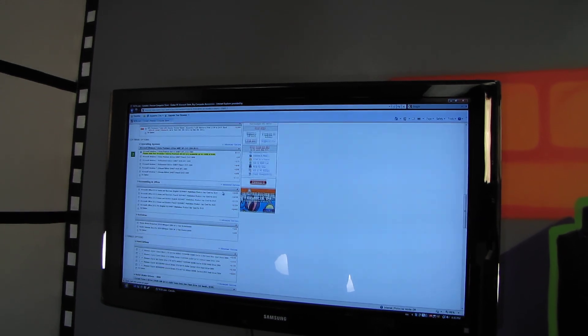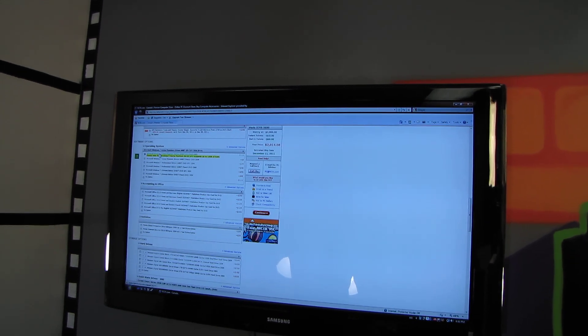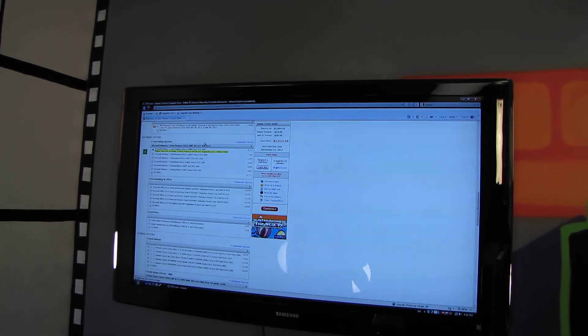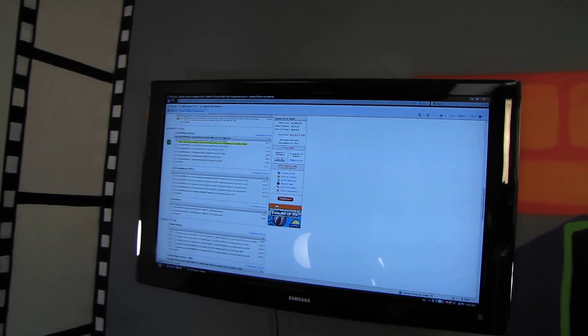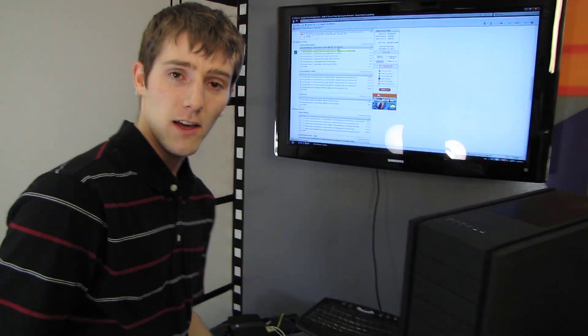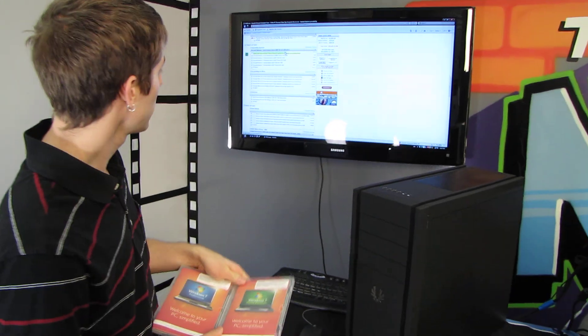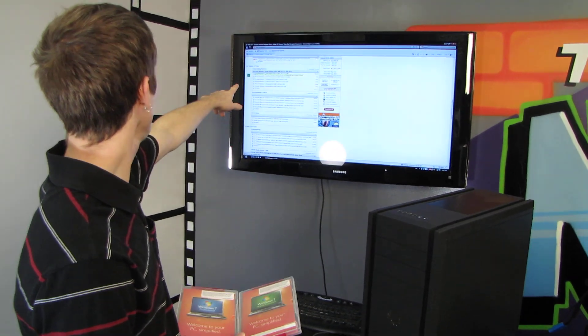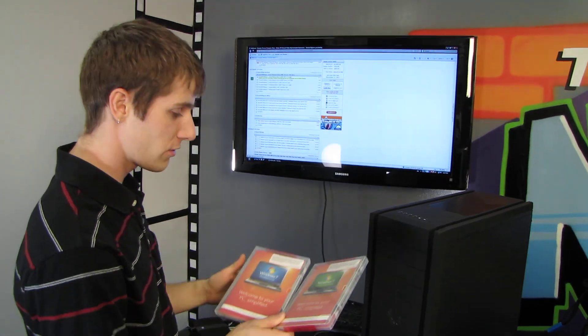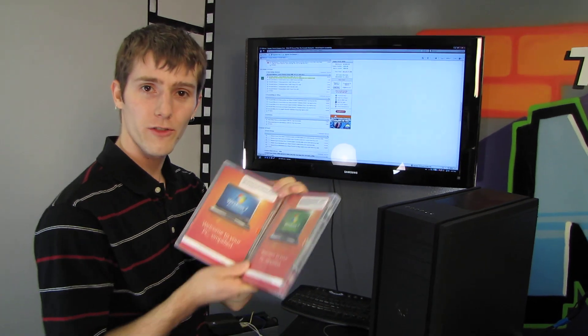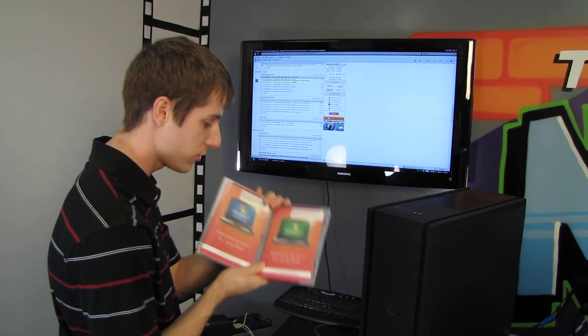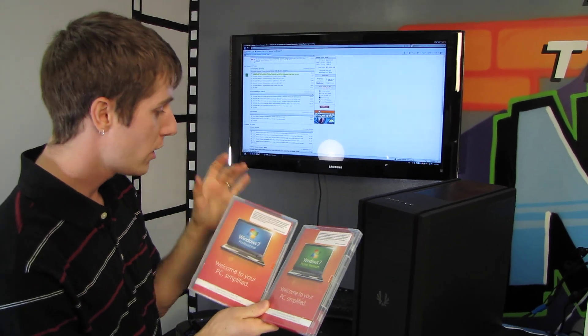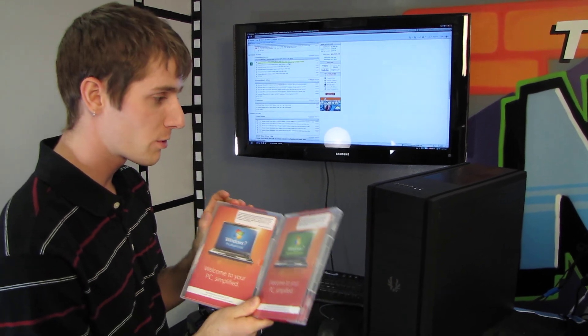Right now, this system comes with Windows 7 Home Premium. We're going to be adding an option by the end of today that will allow you to, for only an additional dollar, upgrade to Windows 7 Professional.